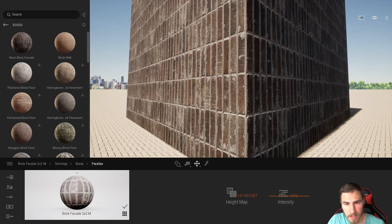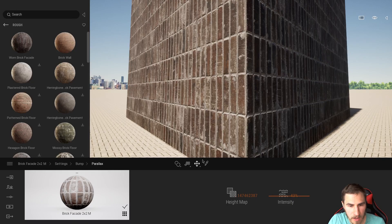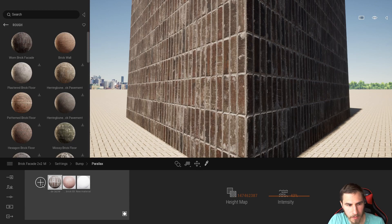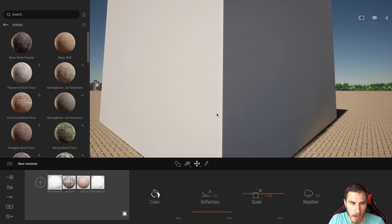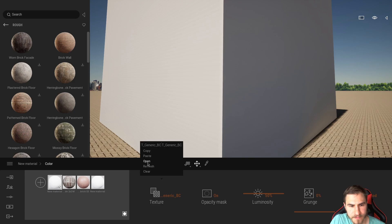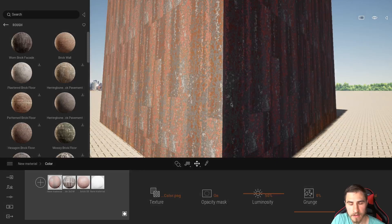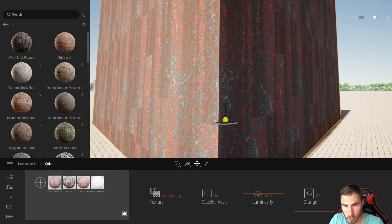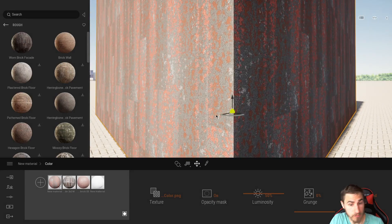We've looked at Twinmotion materials and Quixel materials. Now let's look at making our own material, because the same rules apply. I'm not going to use brick — I'll use something slightly different. I'm going to create a new blank material, and this is going to end up being a carpet. So I'll come into my color and change this texture to one of my own — this carpet color map right here. Okay, it's looking fine, it looks like carpet, but I have no dimensionality because we haven't added any other map besides color.